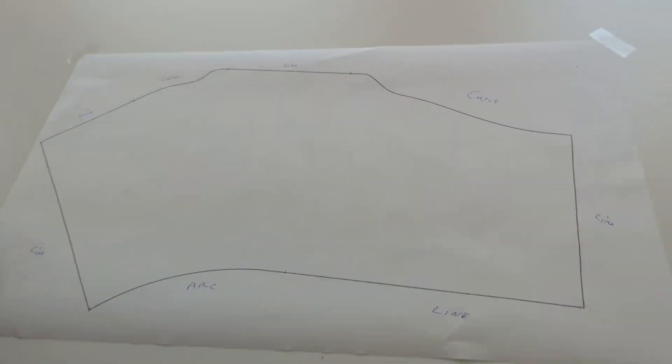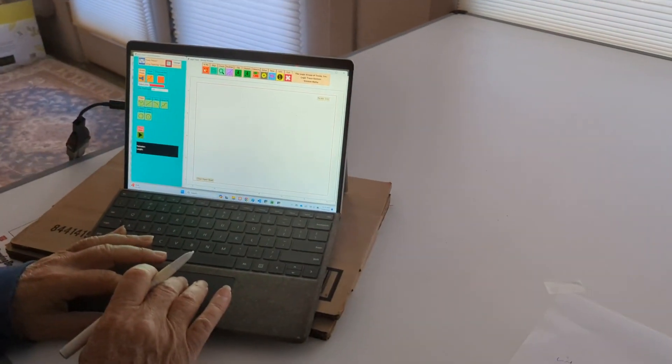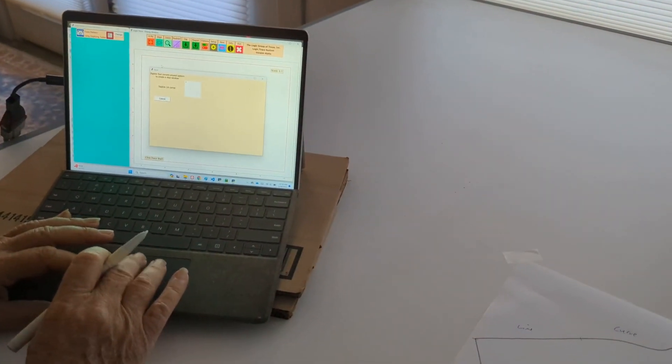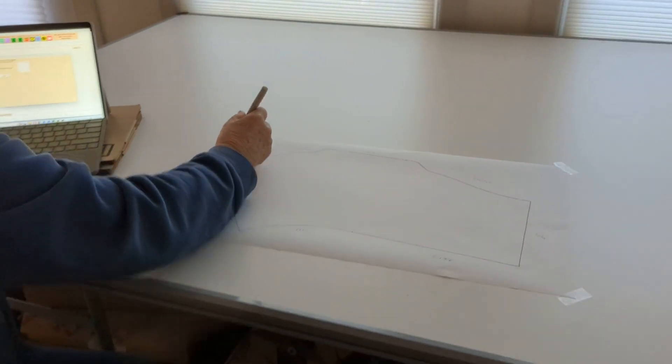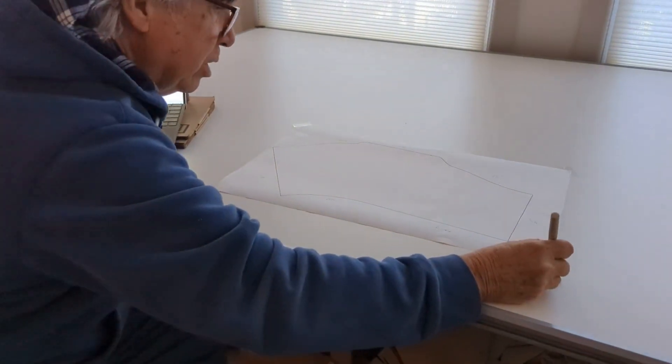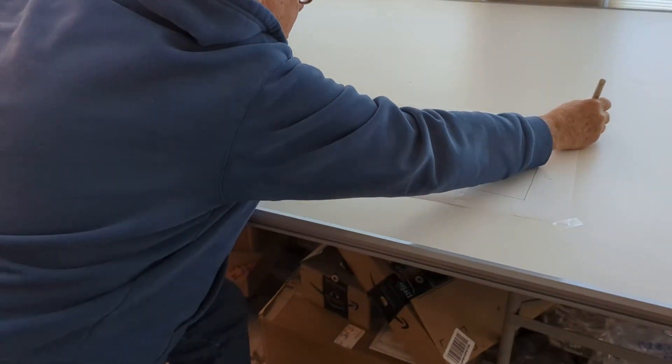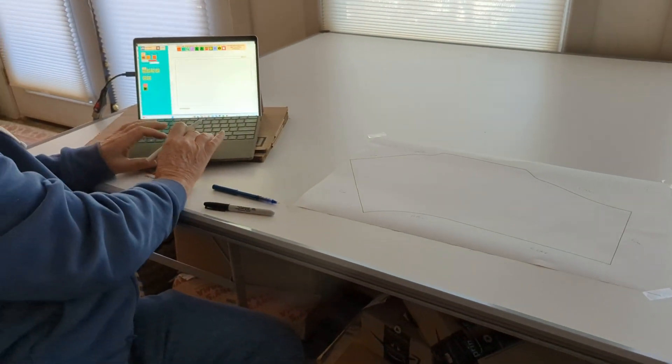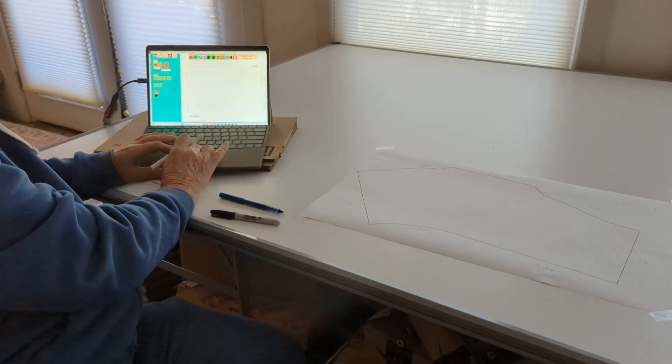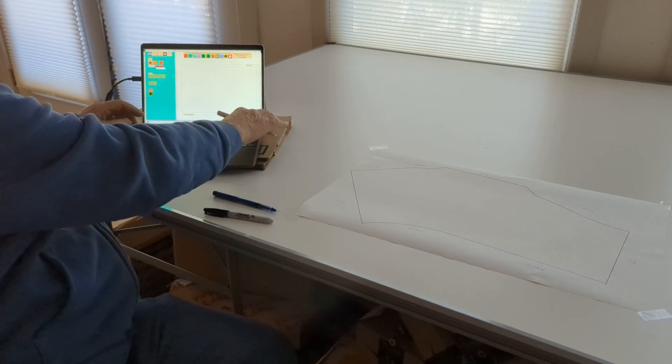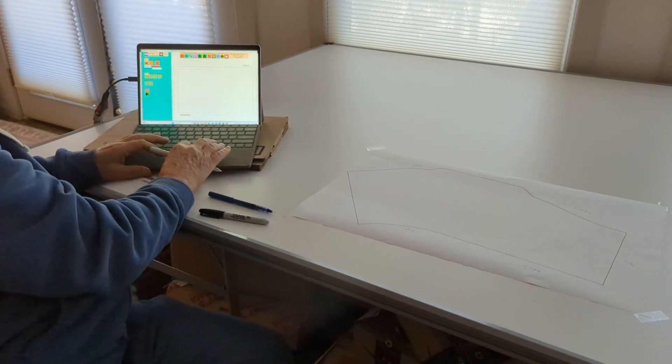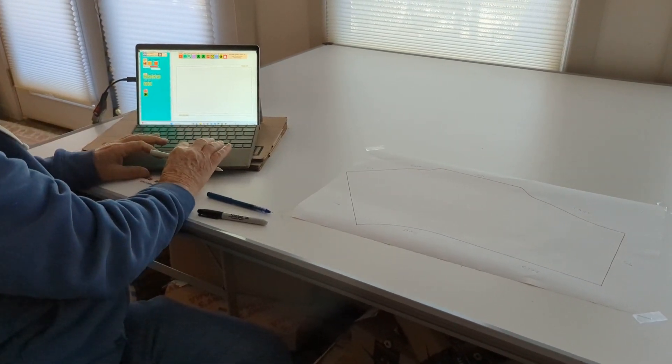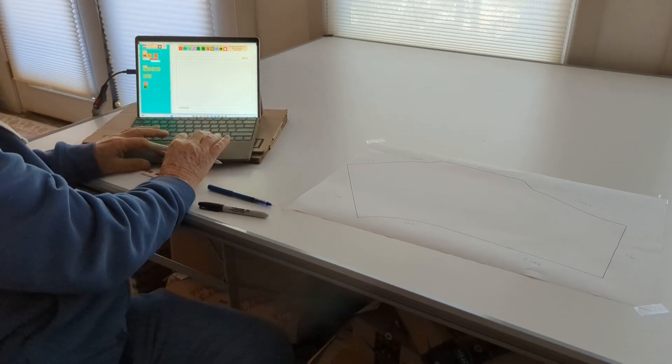So I'm going to come into my software. I'm going to click the four points first. This just blows everything up on the screen, so it makes it a little bit easier to see. Just digitize the four corners. It blows it up on the screen. I'm now going to change the line thickness to three, make it a little bit easier to see. And then I'm going to click Trace Start.